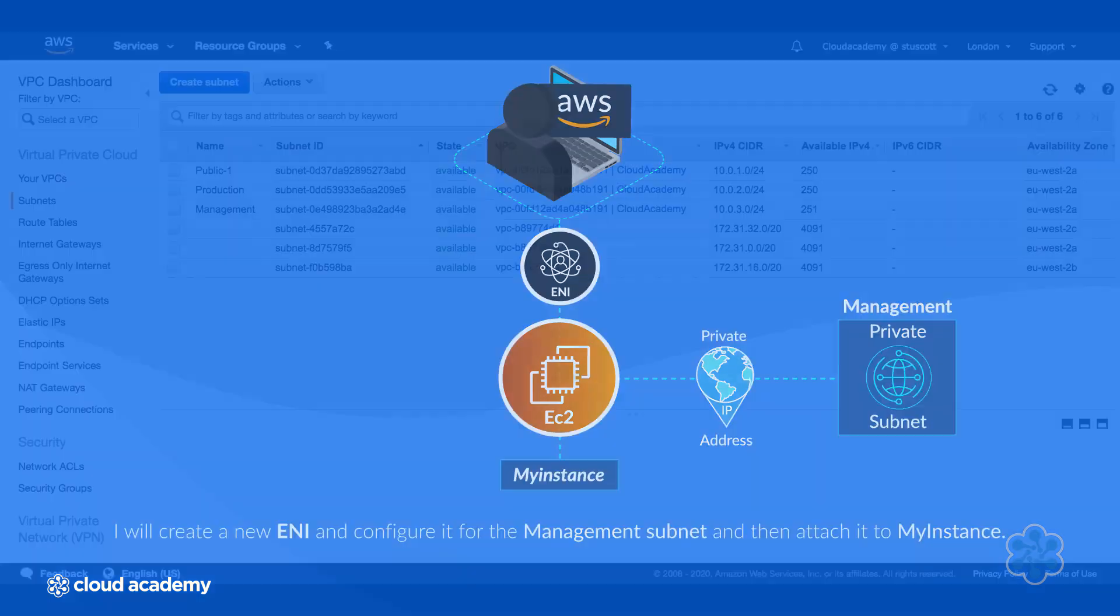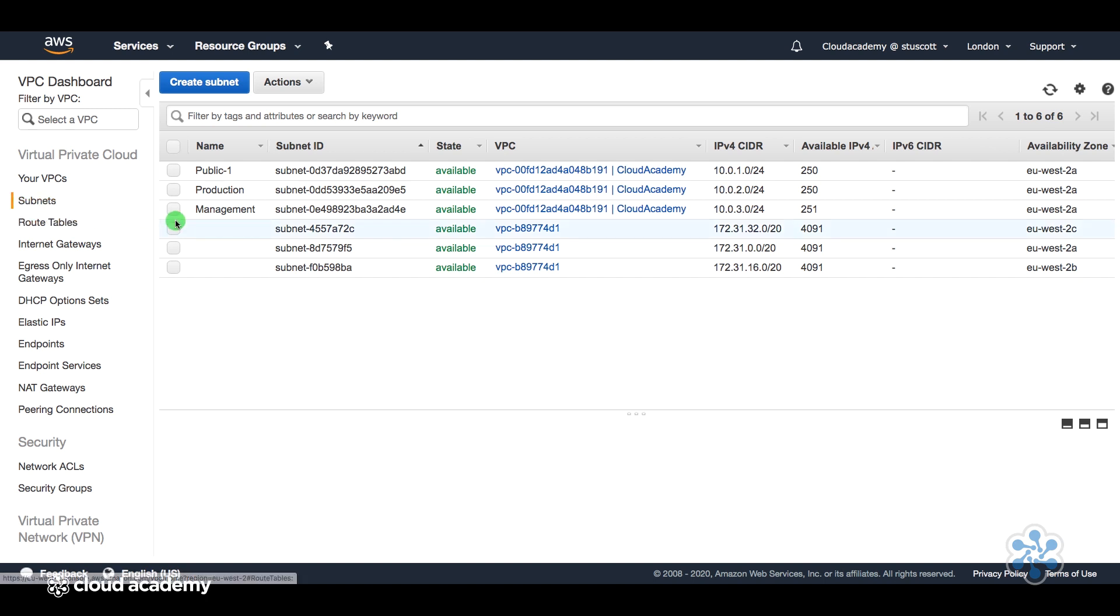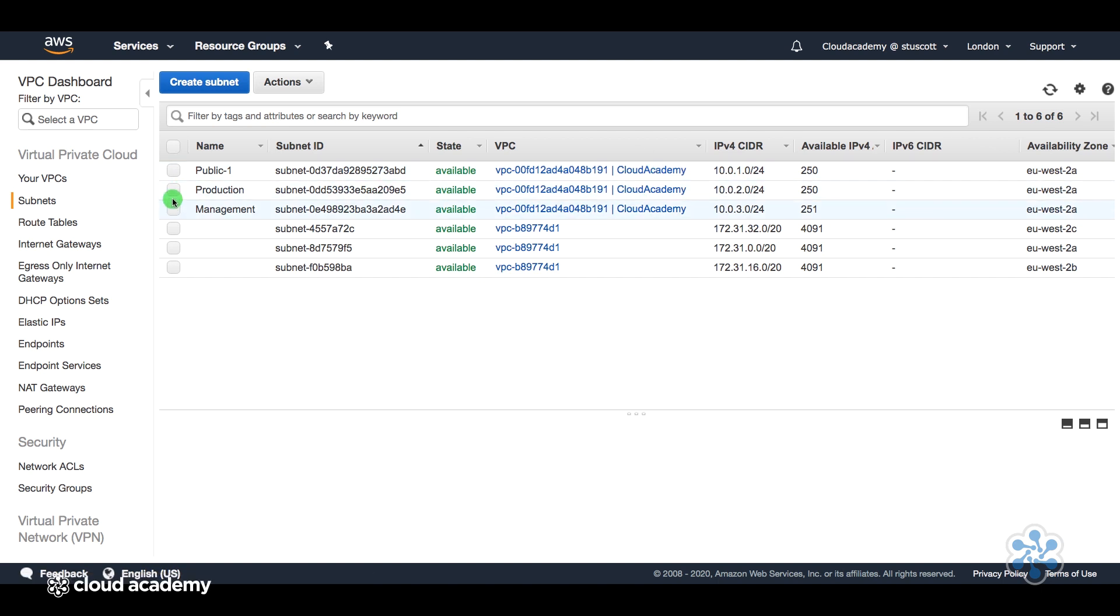Okay, so I'm logged into my AWS management console and I'm at my VPC dashboard. I'm just looking at my subnets to see the different subnets I've got for this Cloud Academy VPC. The two subnets that I'm interested in are the production and the management.